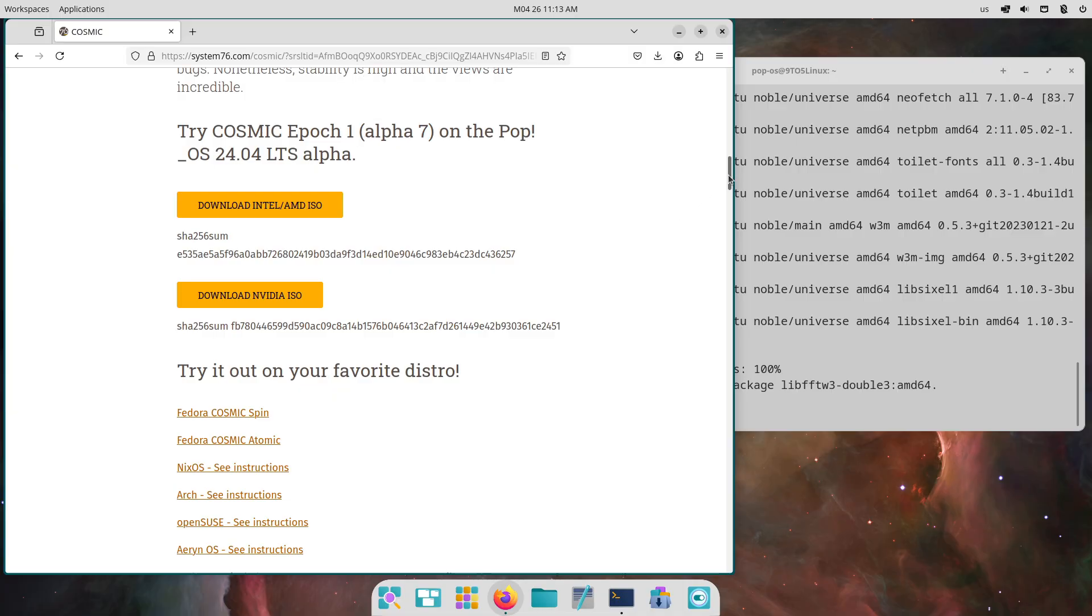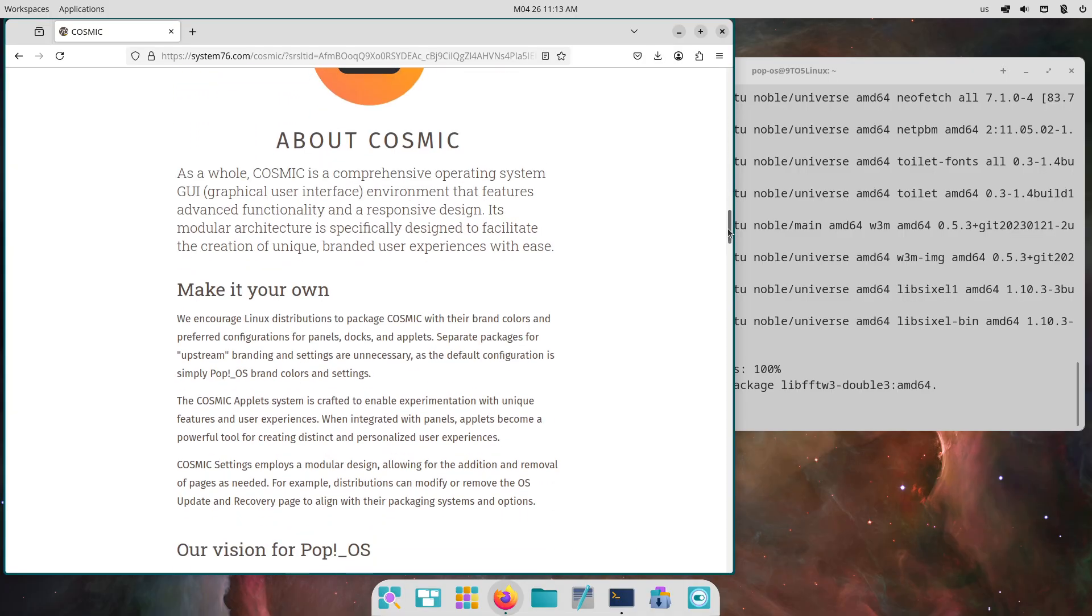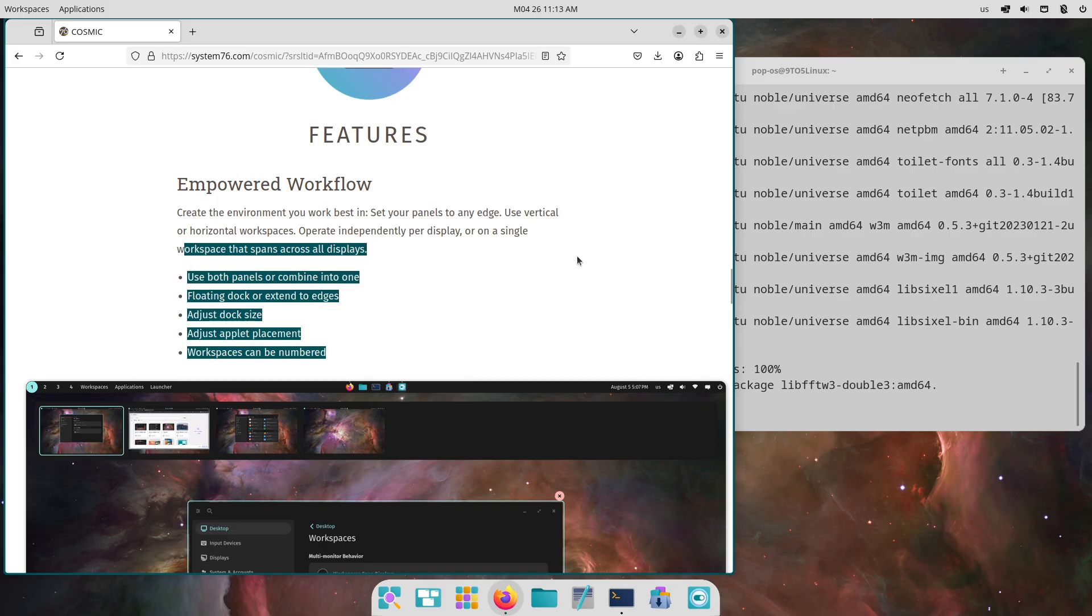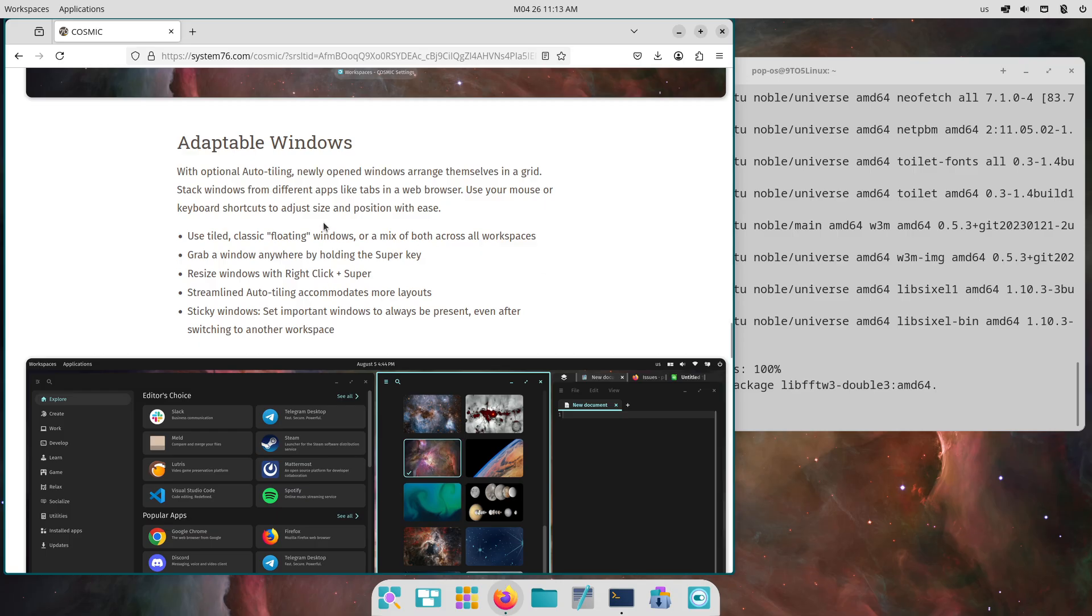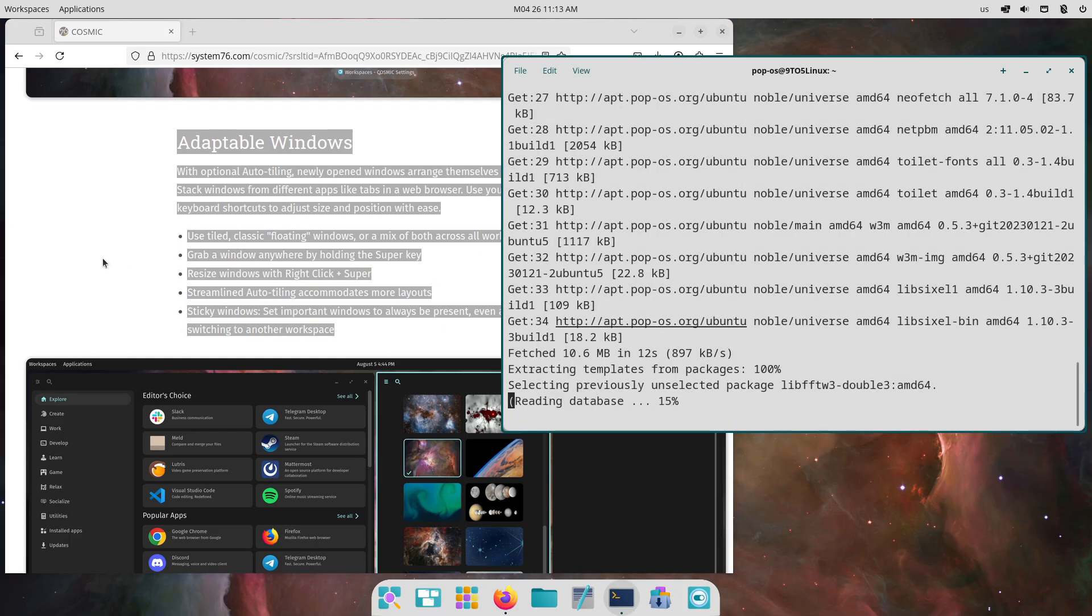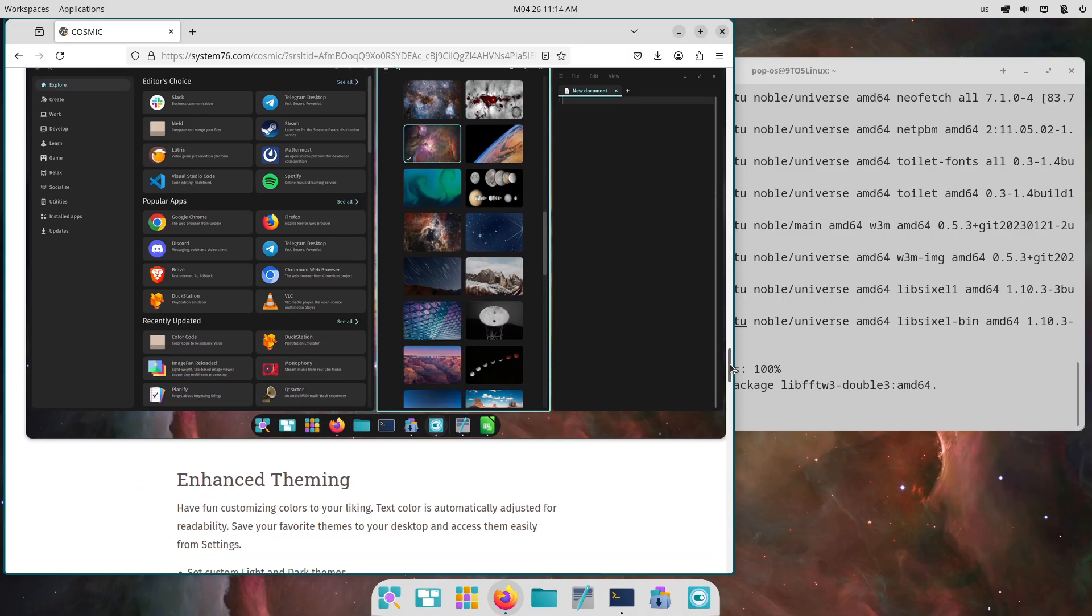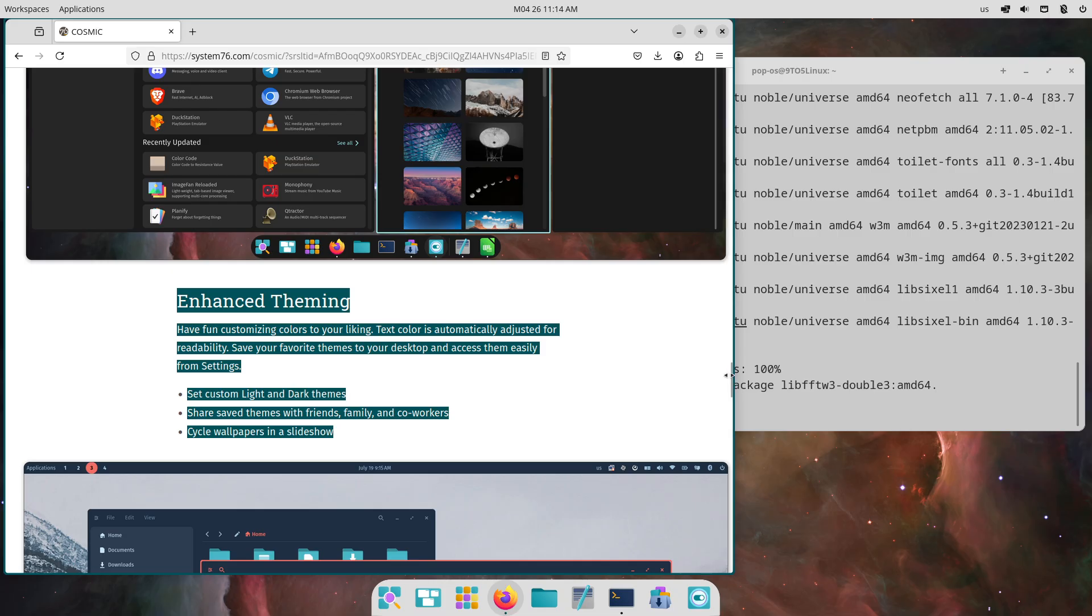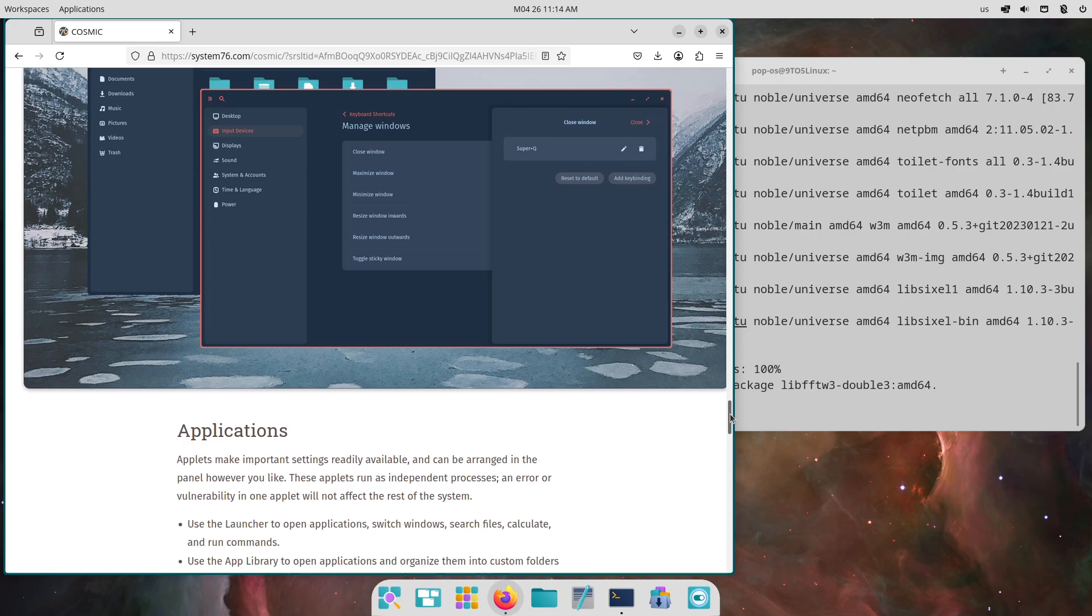The display switch shortcut is now super plus shift plus arrow, or alt plus super plus arrow moves focus, and shift plus alt plus super plus arrow moves windows between displays. Super plus and super minus zoom the desktop in and out.